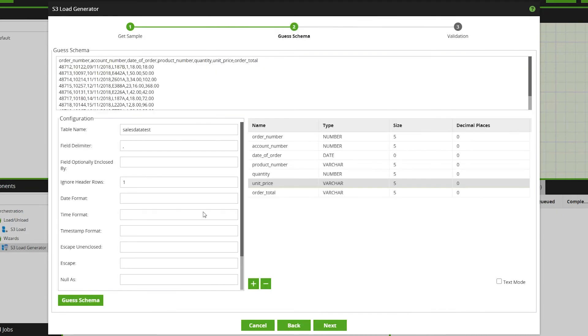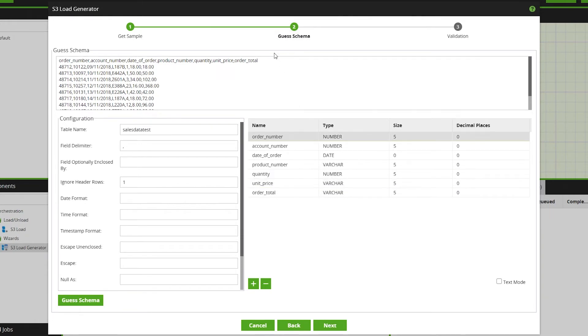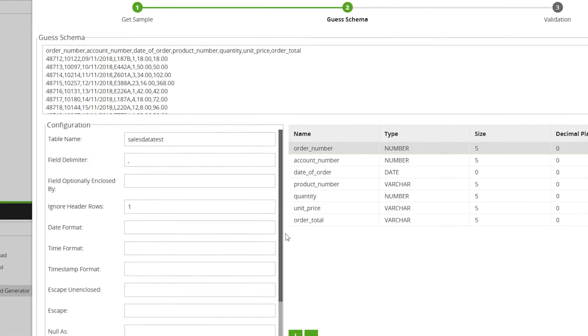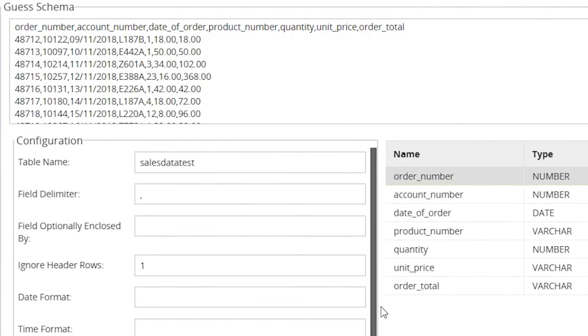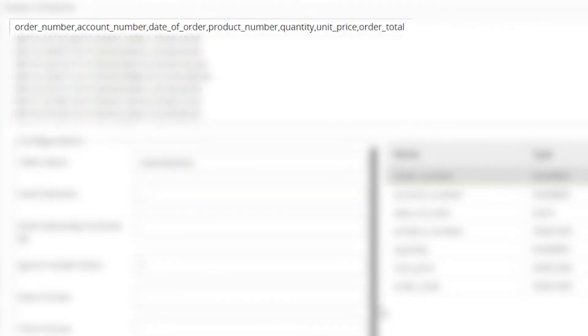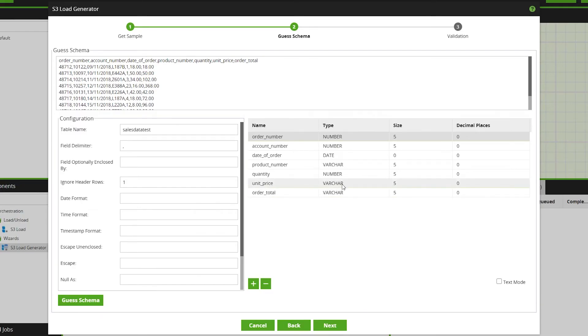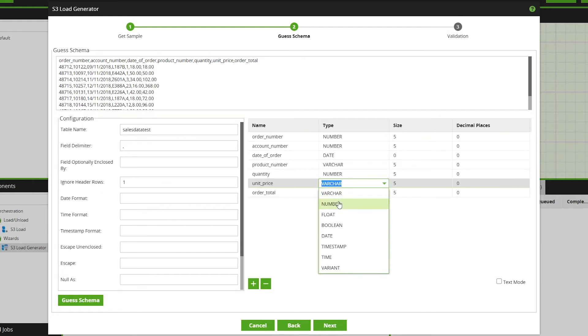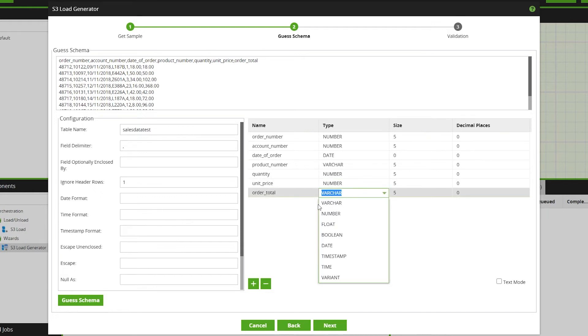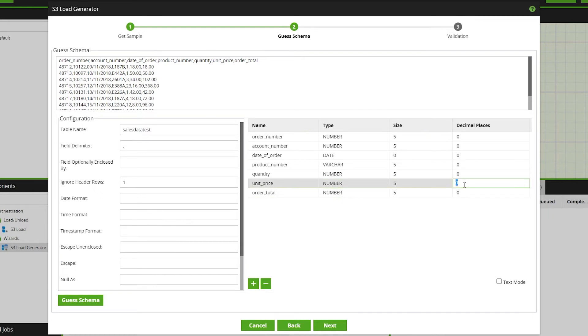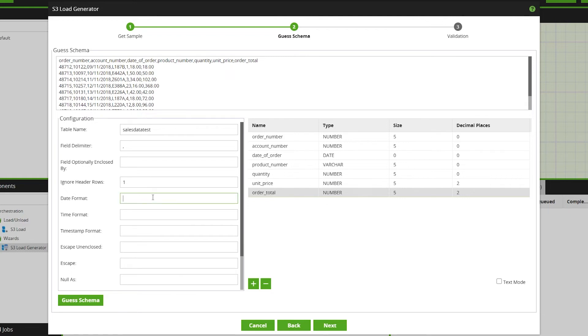On the Guess Schema page, you can configure the table's properties such as delimiter and date format. We can use the S3 Load Generator's Guess Schema feature to guess and populate the table's schema. For this to work, the file you are loading will require a header record, but for files without a header record, the schema can be manually input and edited. For our example, most of the information is correct, but the Unit Price and Order Total columns need changing to numbers with two decimal places, and we'll also need to specify our date format.